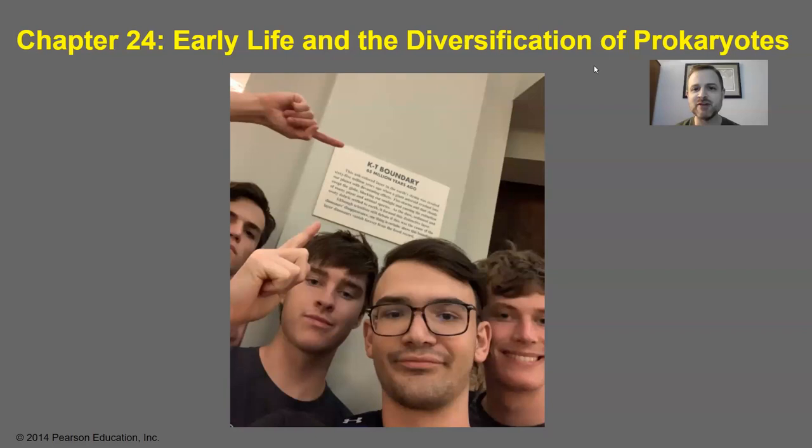Hello AP Bio. Welcome to our video lecture for Chapter 24, Early Life in the Diversification of Prokaryotes. This chapter, as the title implies, is mainly about bacteria, but it's sort of a smorgasbord of just a bunch of really good bio topics put in one chapter.